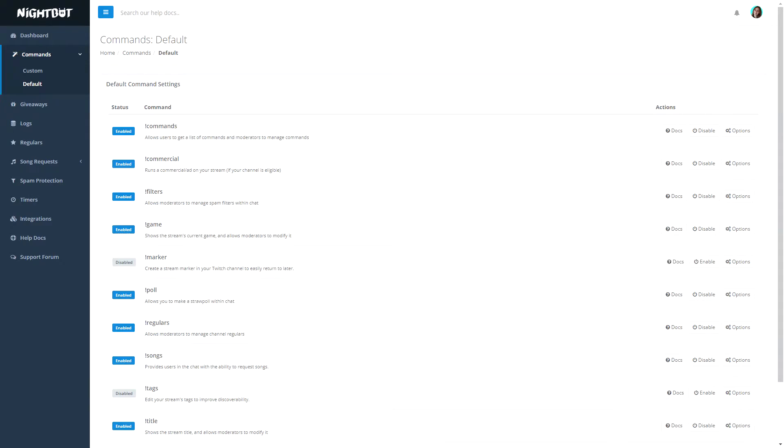You can also make chat commands with Nightbot. You can have custom ones or default ones. In the custom ones, you can also make use of APIs — I don't know what the proper pronunciation is.